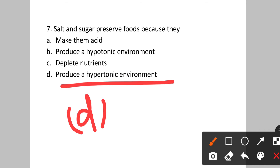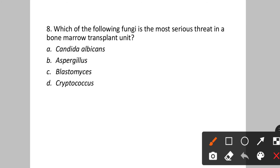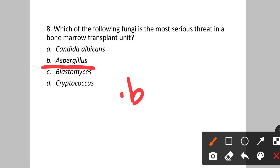Question number eight: Which of the following fungi is the most serious threat in a bone marrow transplant unit? Option A: Candida albicans. B: Aspergillus. C: Blastomyces. D: Cryptococcus. The fungi Aspergillus is a serious threat in a bone marrow transplant unit. Option B is the correct answer.